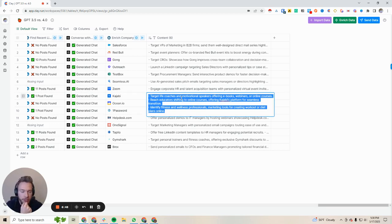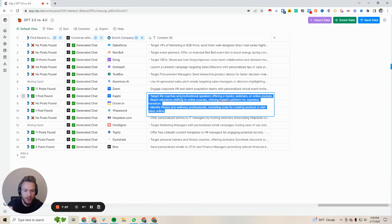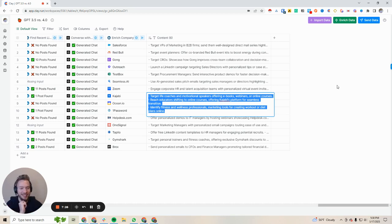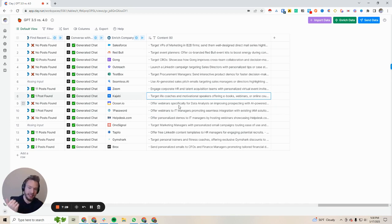Kajabi: target life coaches and motivational speakers offering eBooks, webinars, or online courses. This probably goes back to the Testbox issue — we need a little more prompting for it to understand that this is the company and they do a specific thing. They don't want to offer eBooks and webinars — they want to teach life coaches and motivational speakers how they could be offering eBooks, webinars, and online courses. Reach educators shifting to online courses, offering Kajabi's platform for seamless transition — yep, that would be a good idea. Identify fitness and wellness professionals, marketing tools for creating workout or diet plans online — that's a great idea!